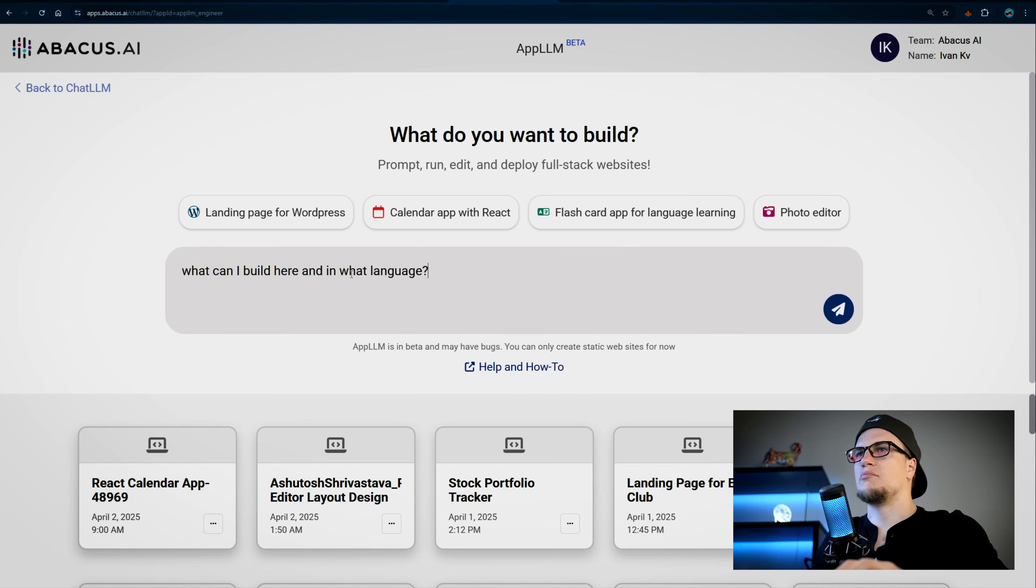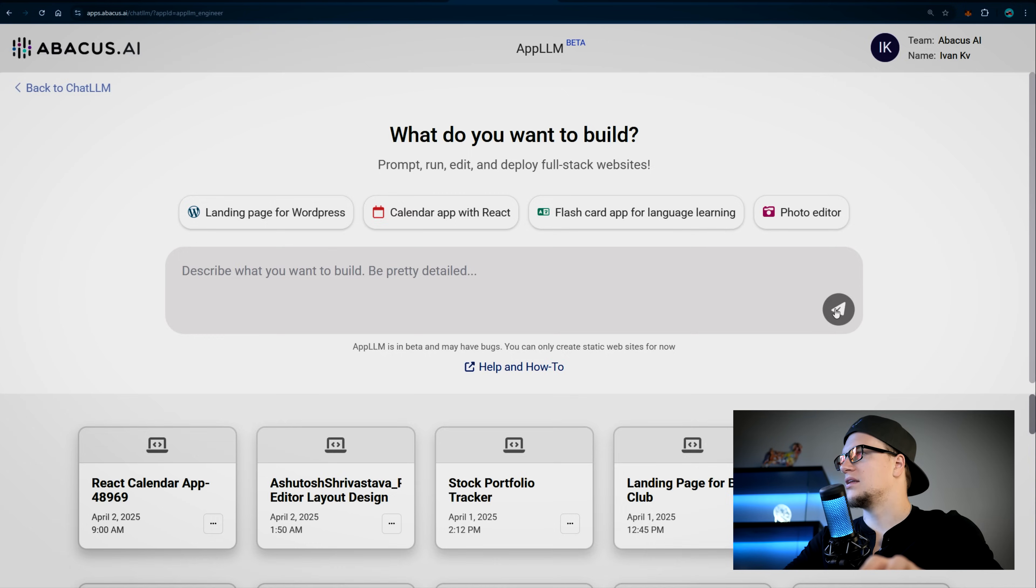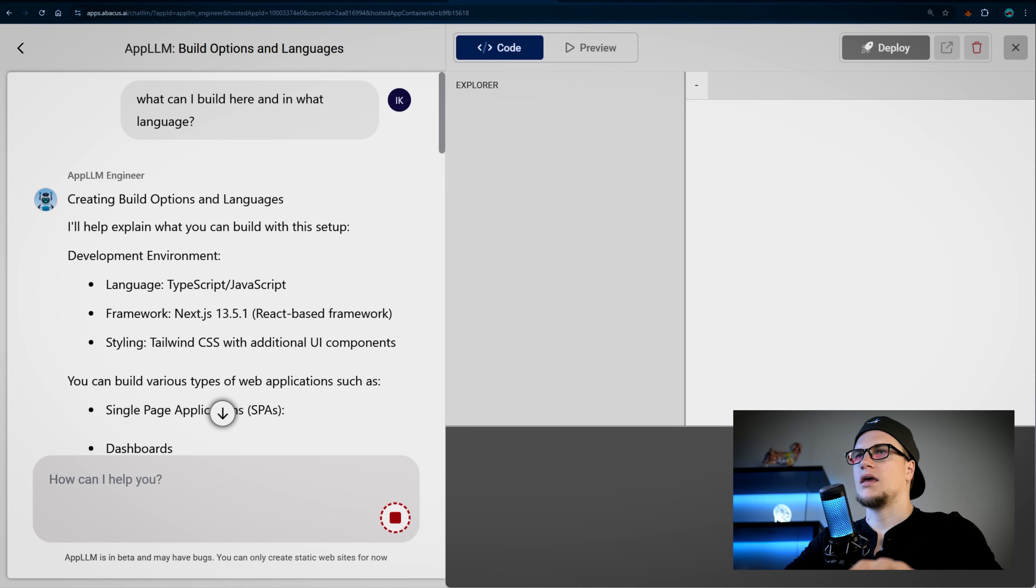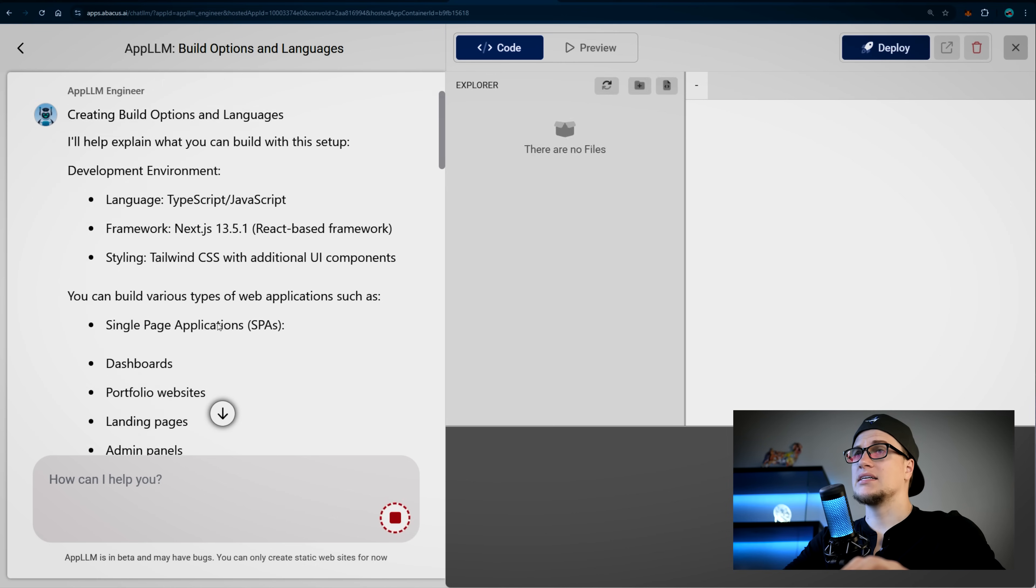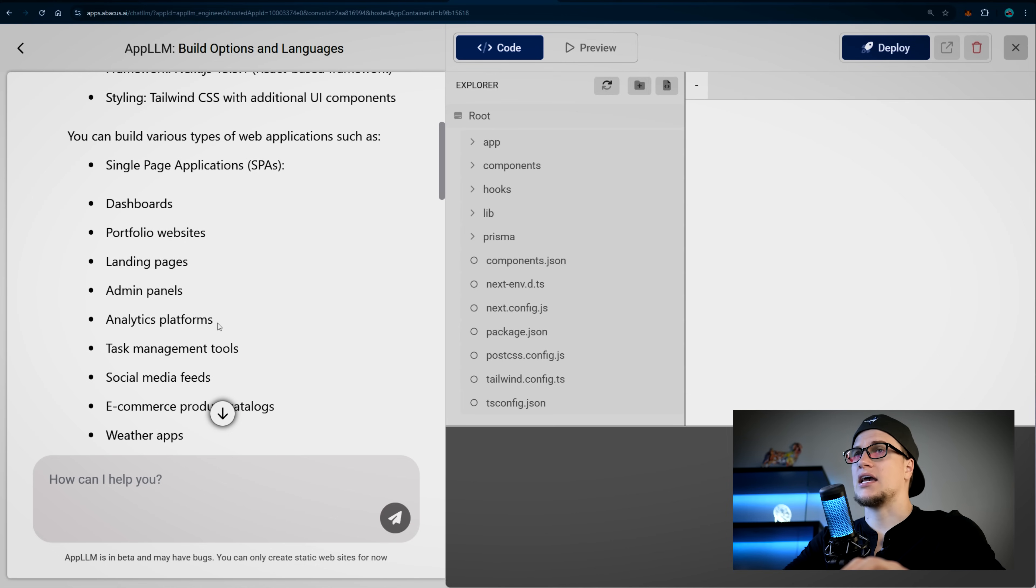Before I begin, I am planning to ask this AI model what it's capable of. You can see my prompt. Enter. The App LLM engineer is working, and based on the output I can select the development stack.